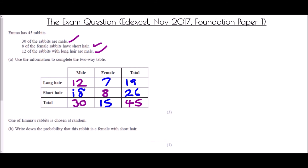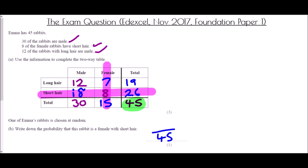We're then asked about probability: one of Emma's rabbits is chosen at random — what is the probability that this rabbit is a female with short hair? This question does not use the phrase 'given that,' and therefore we're dealing with all 45 rabbits. So the probability is going to be out of 45. We need to look at the female column and the short hair row — the place where they meet is 8. Therefore, the probability is 8 out of 45.